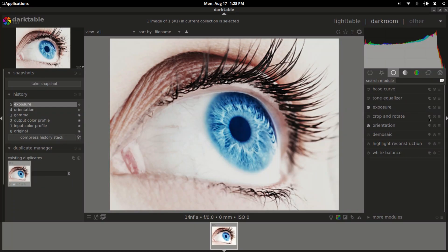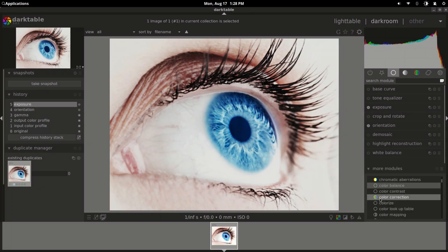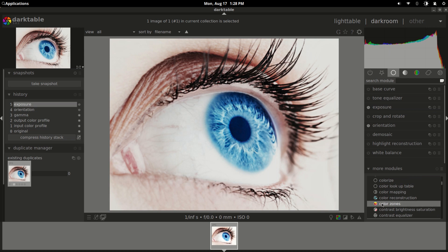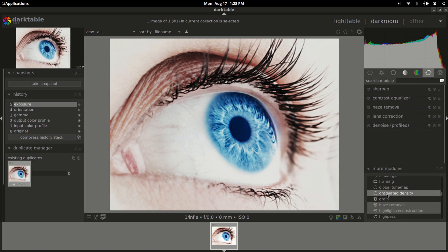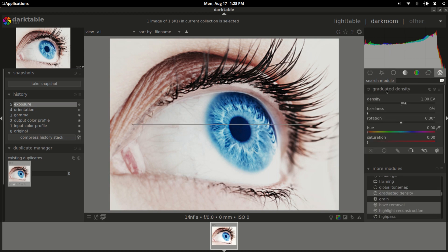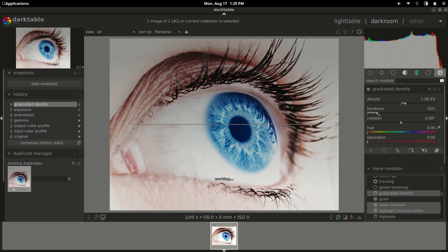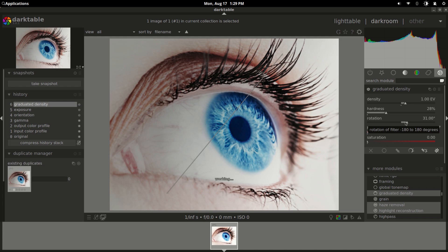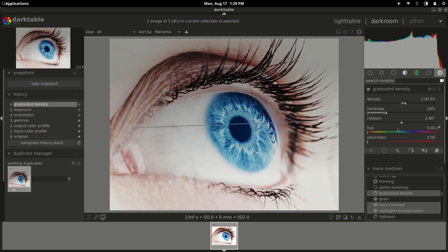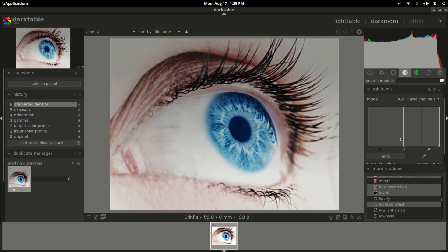If you work with Adobe Lightroom, don't worry — there is an alternative called Darktable. Darktable is an open source photography workflow application and RAW developer, a virtual light table and darkroom for photographers. It manages your digital negatives in a database and lets you develop RAW images and enhance them.